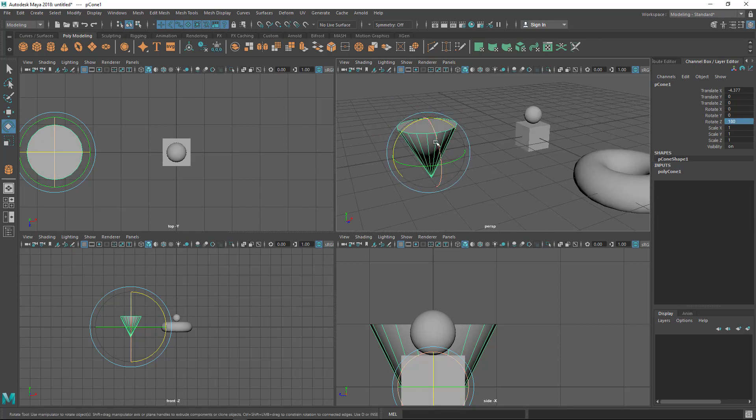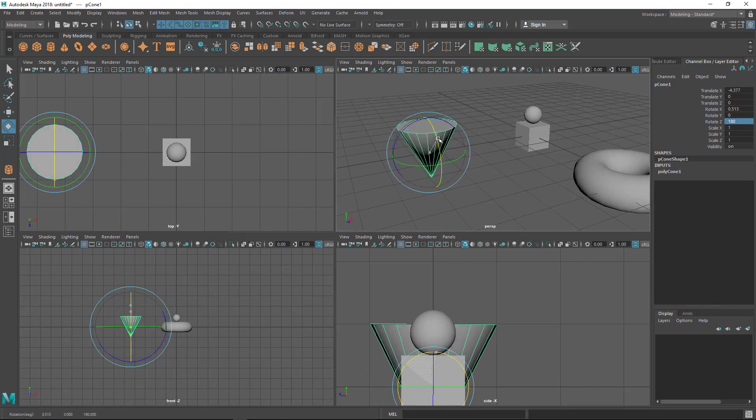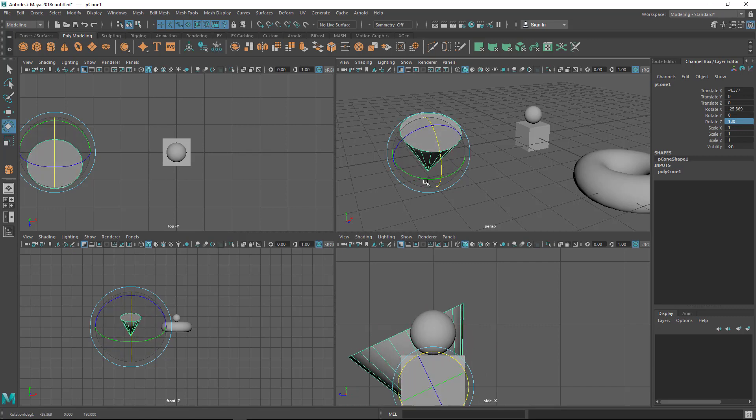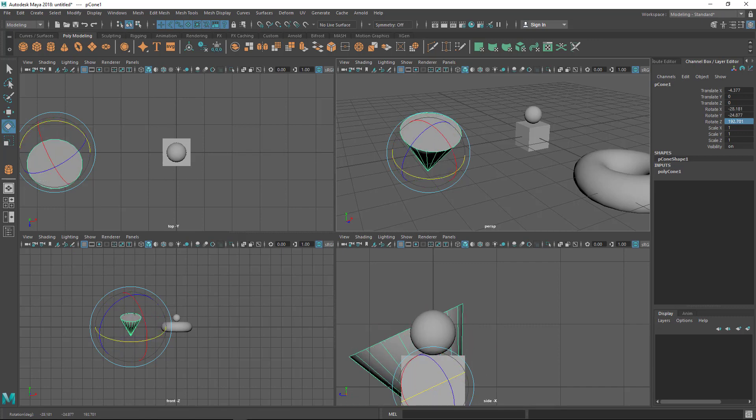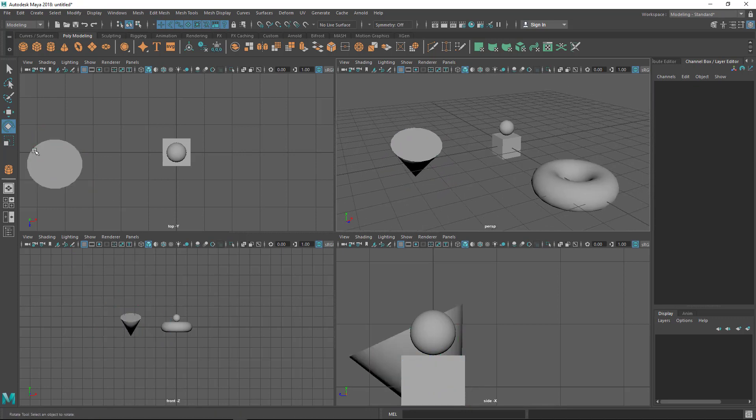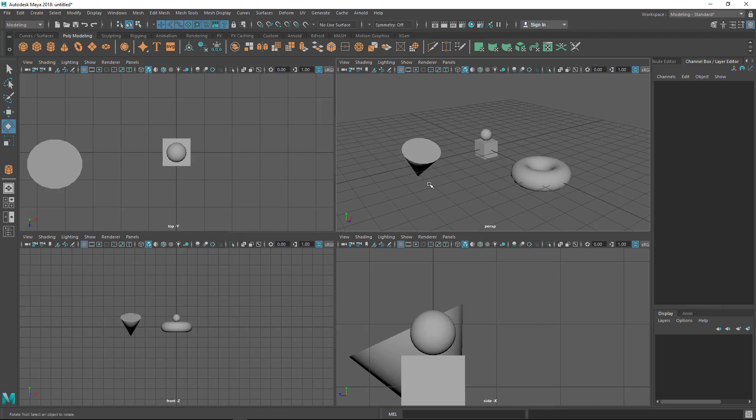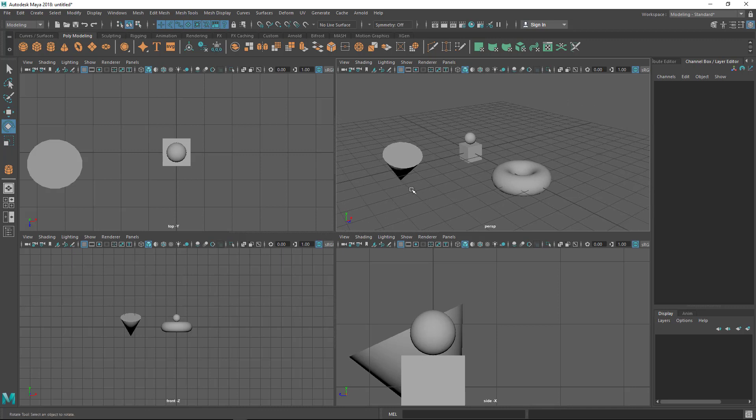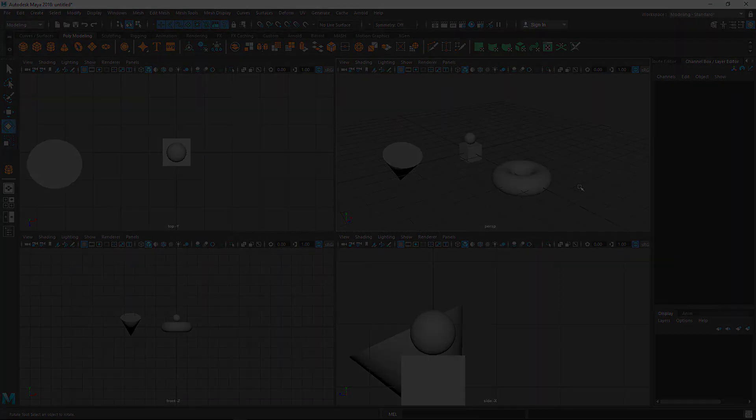You can rotate from the outer ring for free-form rotation, or you can put a value to get a specific degree rotation. These are some ways to move, rotate, and scale. In the next lecture, I'm going to talk about how to use layers. Let's see that in the next lecture.